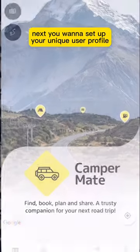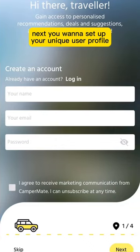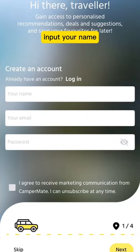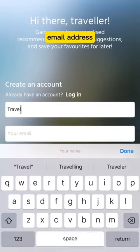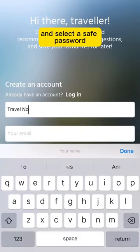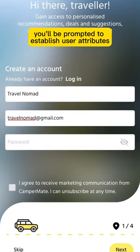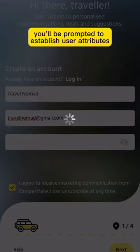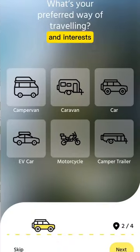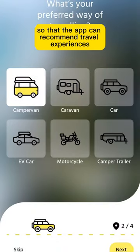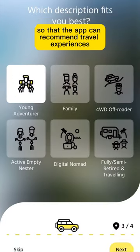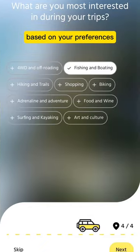Next, you'll want to set up your unique user profile. Input your name, email address, and select a safe password. You'll be prompted to establish user attributes and interests so that the app can recommend travel experiences based on your preferences.